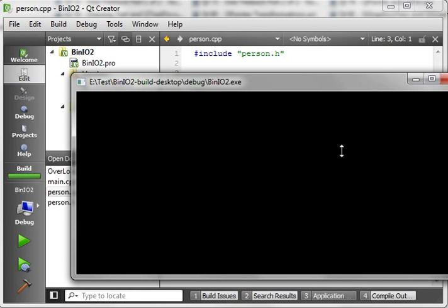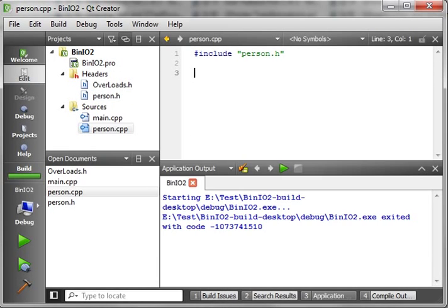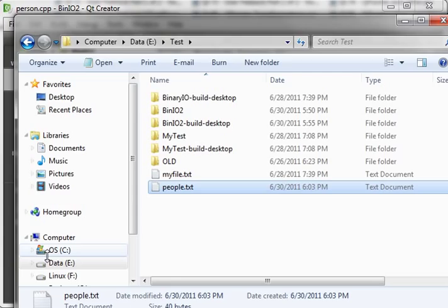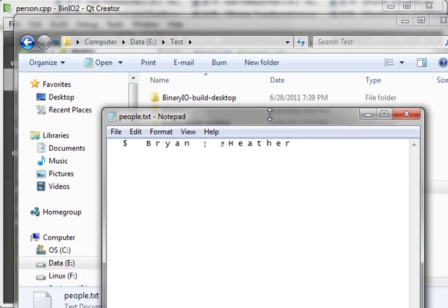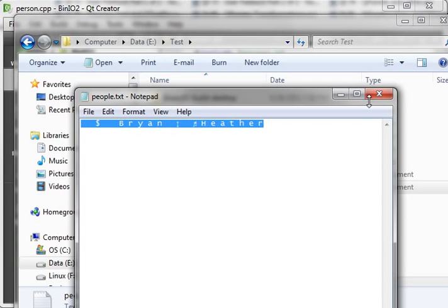So we ran this. We haven't outputted anything, but we did write out to the text file. And we'll just grab an instance of Explorer, and there it is. And as you can see, there's our two classes, Brian and Heather.